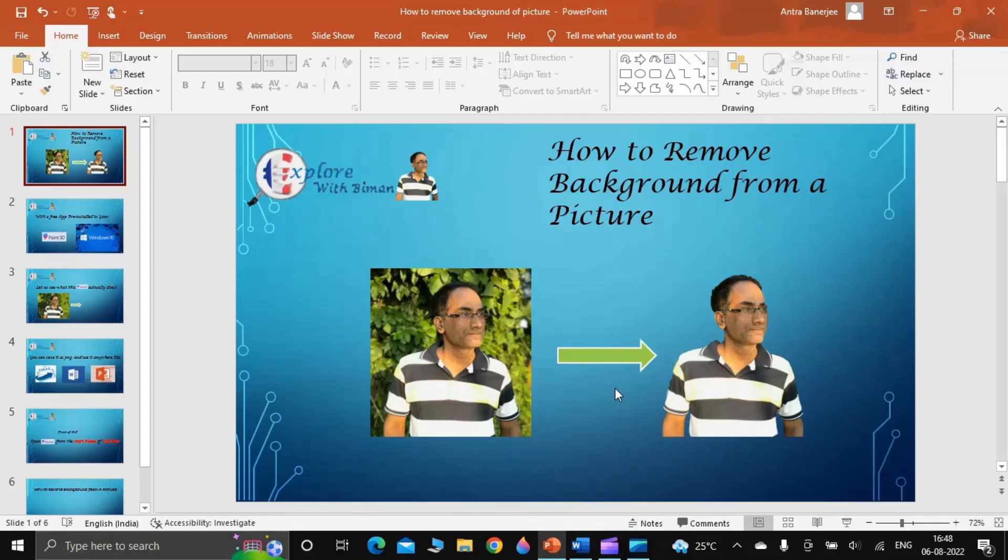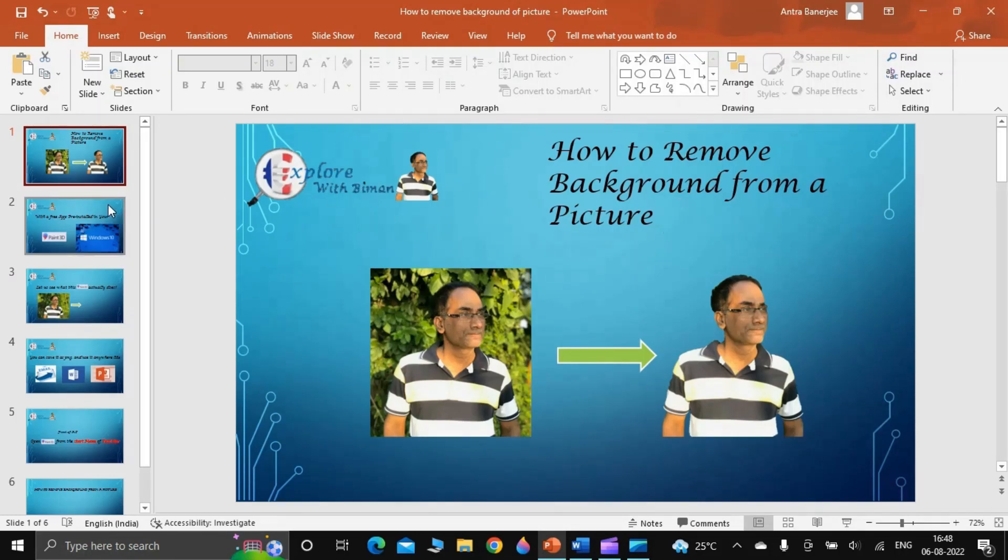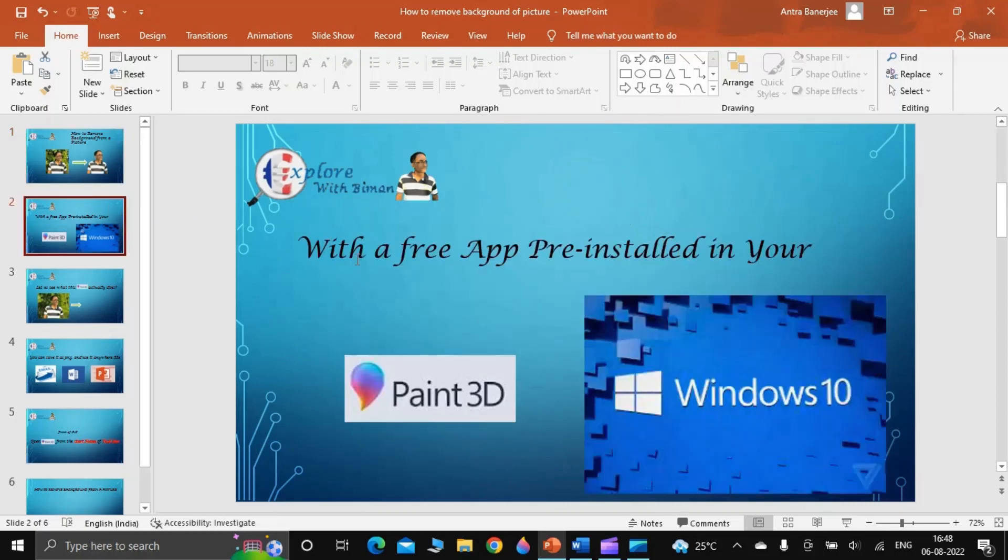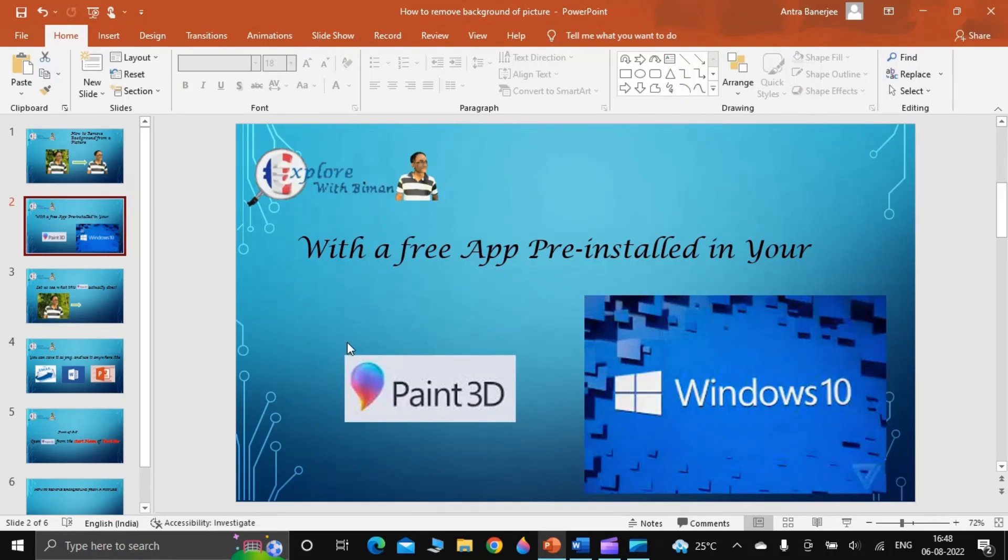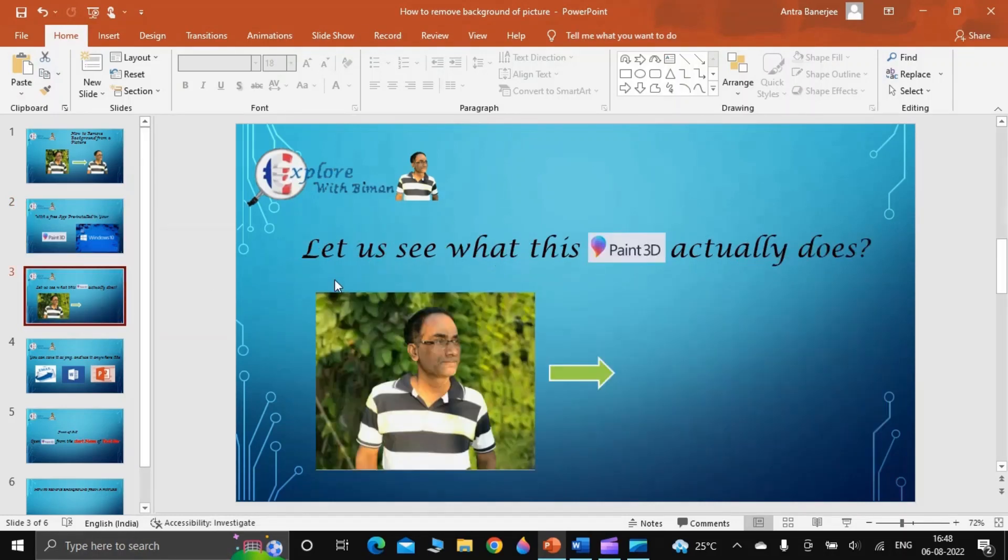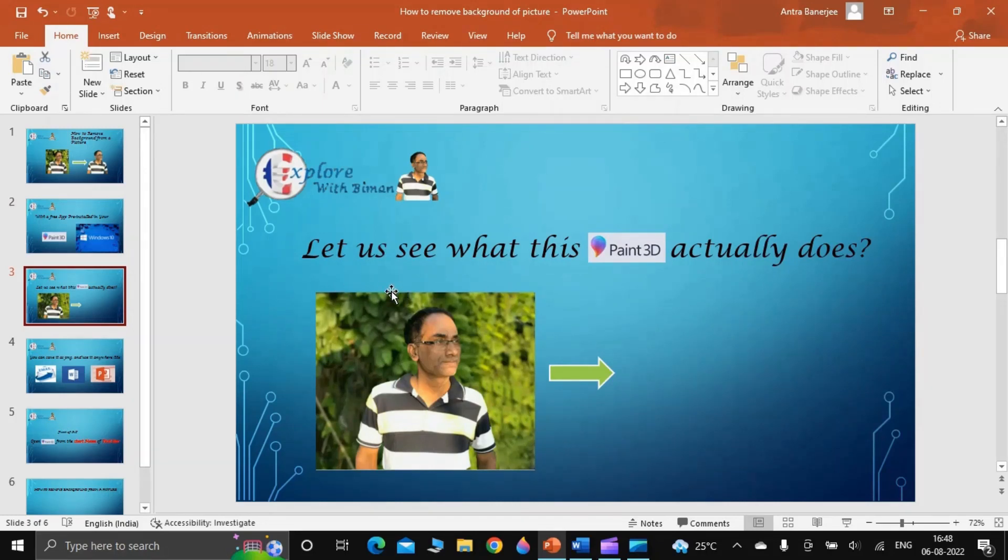Hi everyone, this is Biman and I'm going to show you how to remove background from a picture using a free app pre-installed in your Windows 10. The app is called Paint 3D. But before that, let us see what this Paint 3D actually does to your picture.